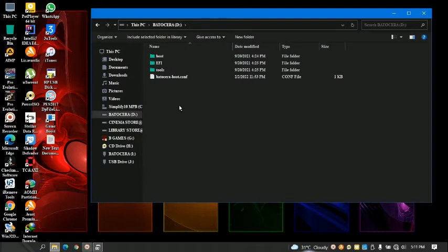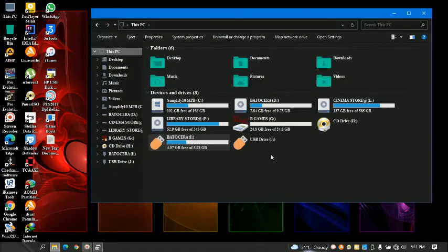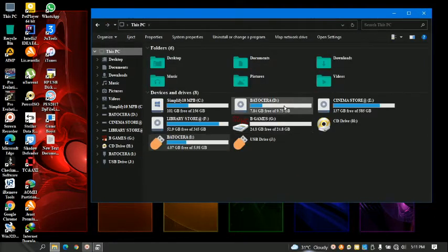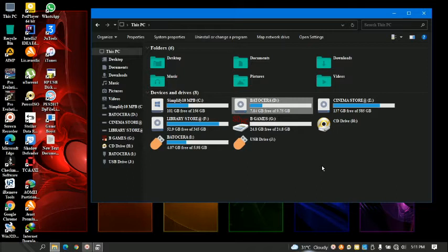Copy them into that new drive and you are done. Remember, this is all that Batocera needs — it needs a FAT32 file system drive.